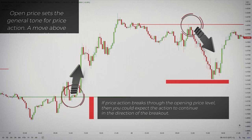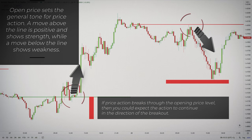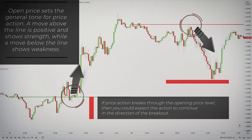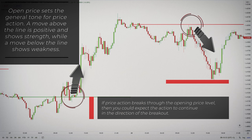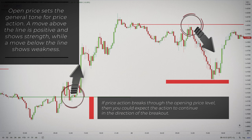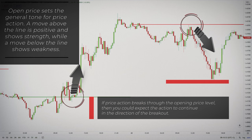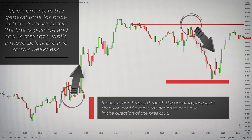What you need to know is that the open price sets the general tone for the price action. A move above the line is positive and shows strength, while a move below the line shows weakness.